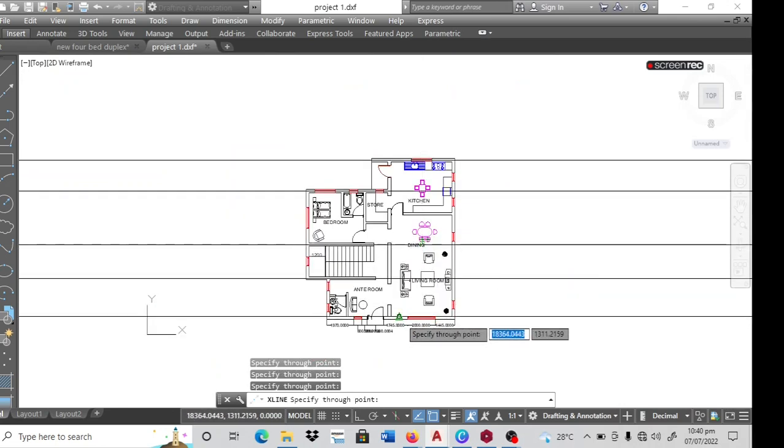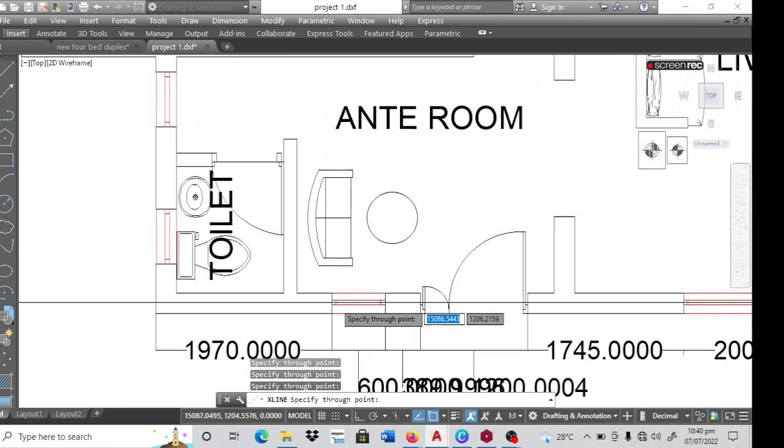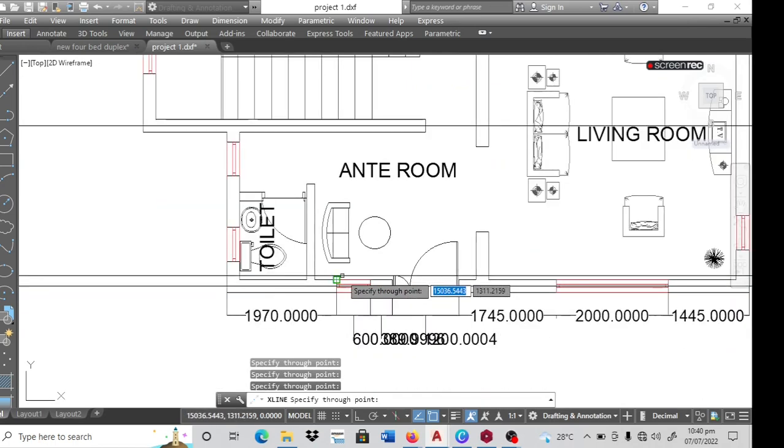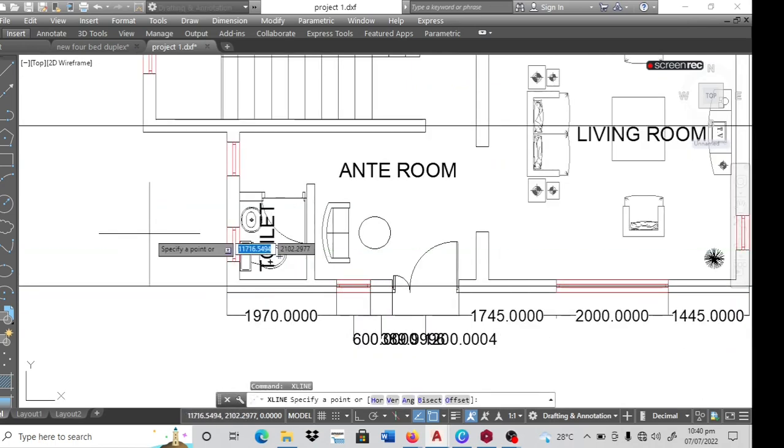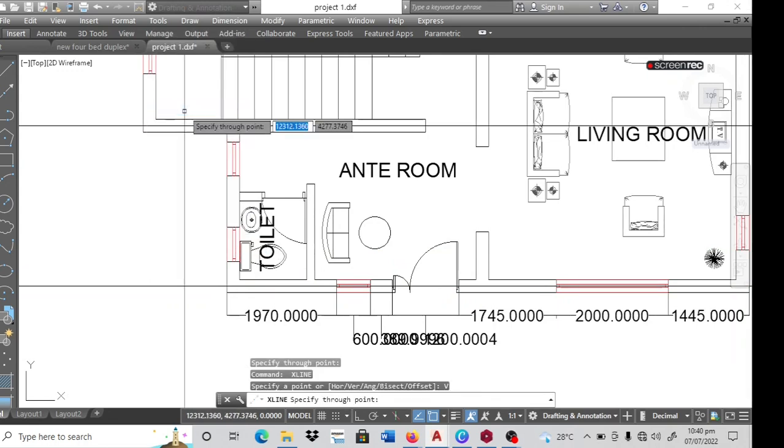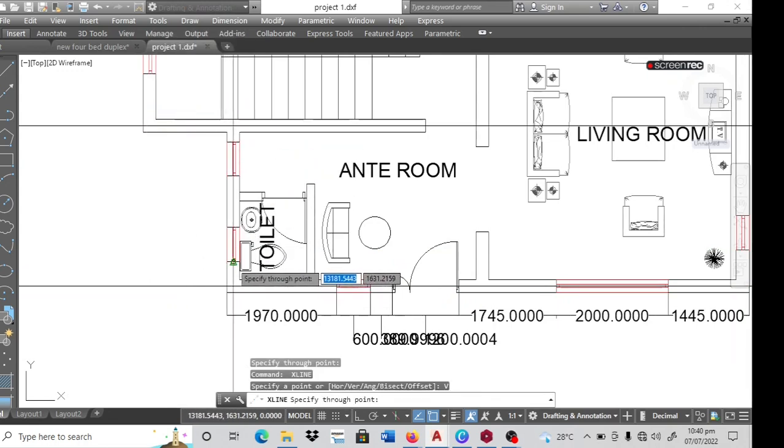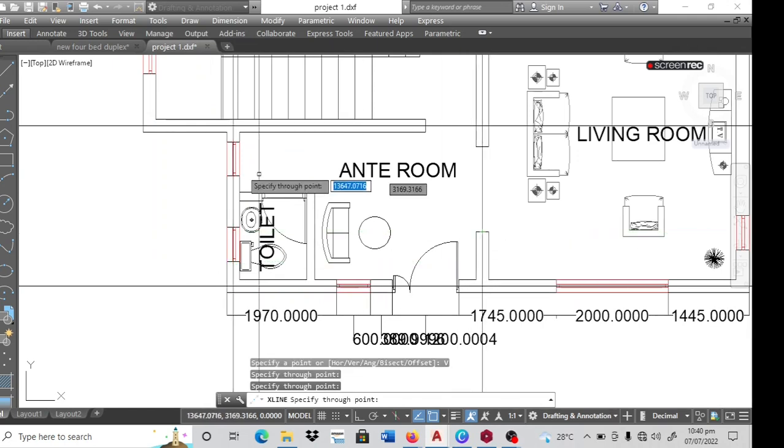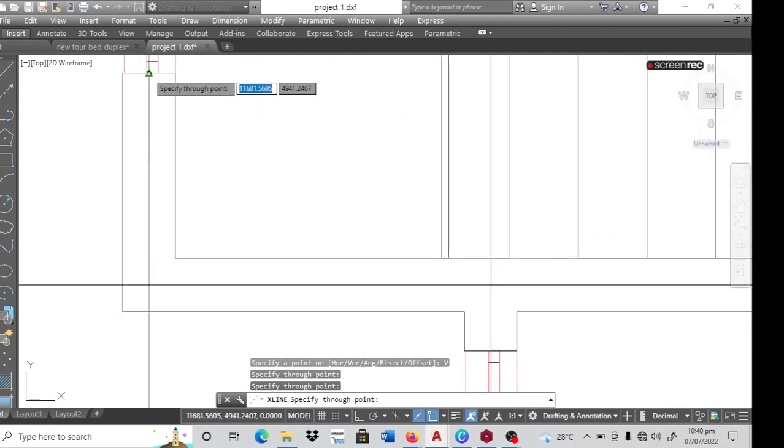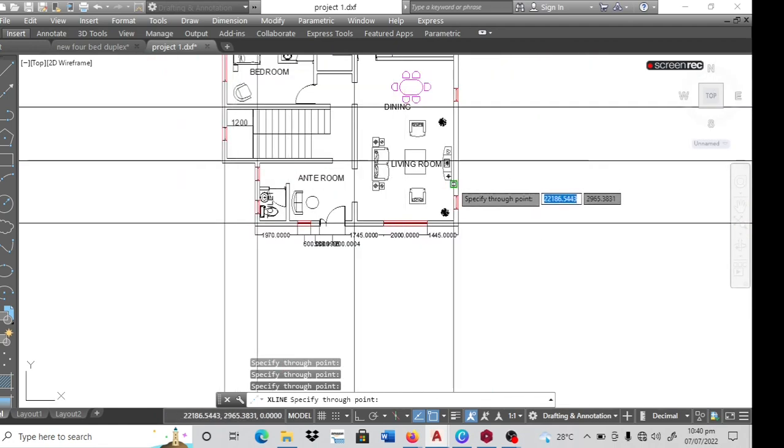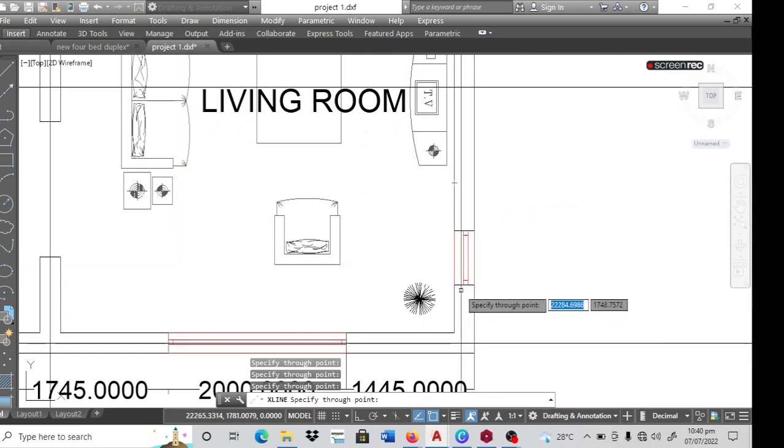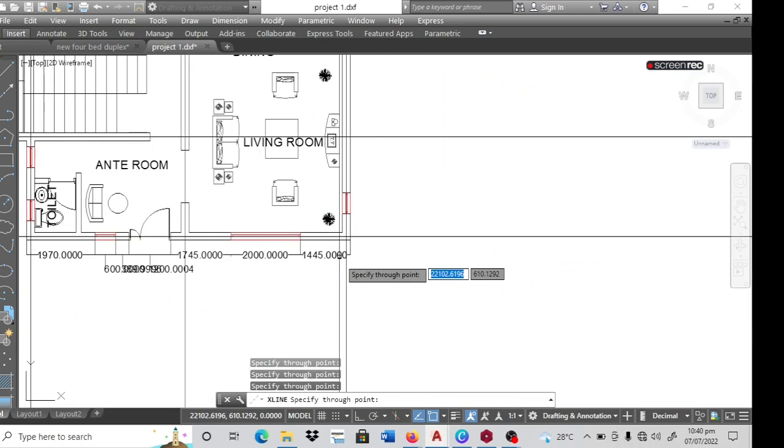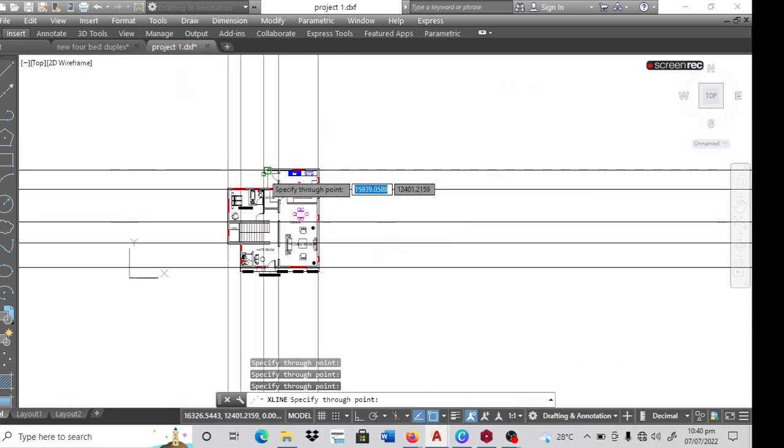Then I put one here also. Then I right click again and I go to vertical. I have one here. I'm going to have one here. There's going to be one here also. Then the last one is going to be over here, going to be here. So that's it.